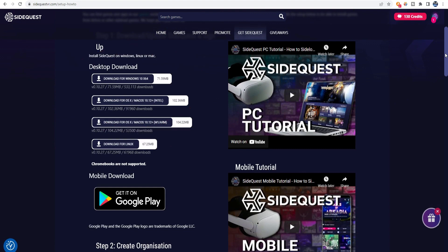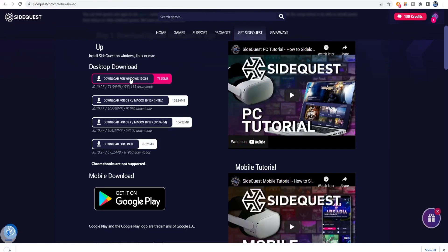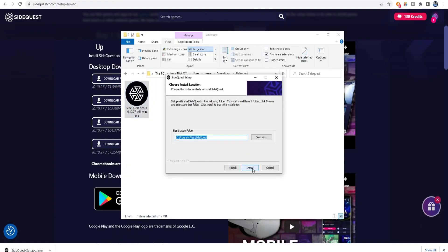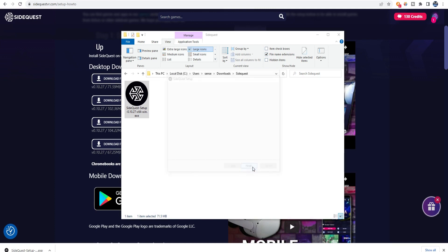In this tutorial, I will use the example of SideQuest for Windows. Download the installer and run it. Follow the steps to install it, and when the installation is complete, click Finish.